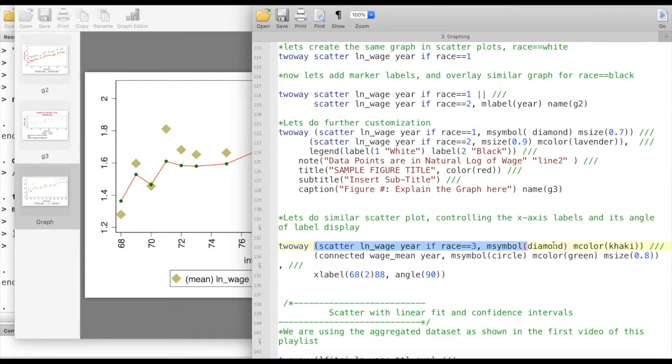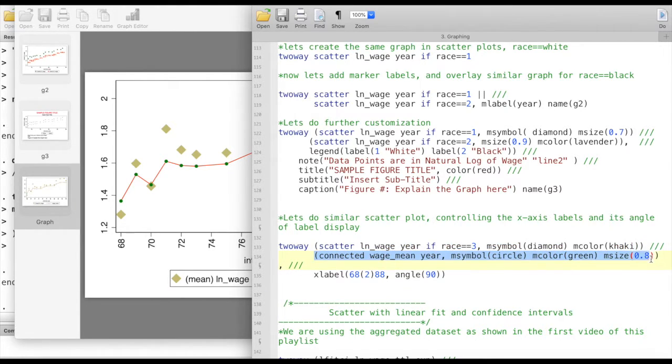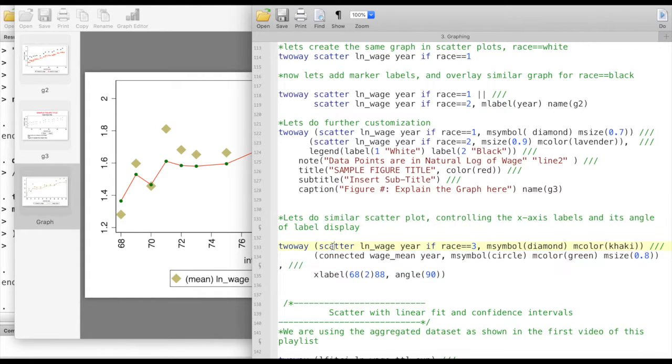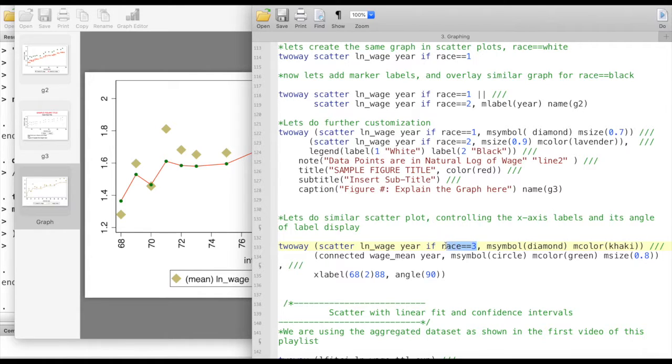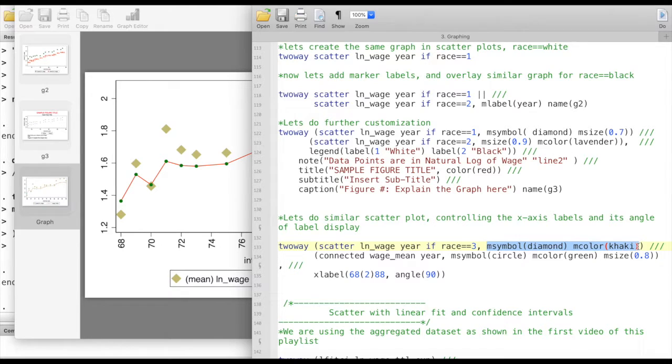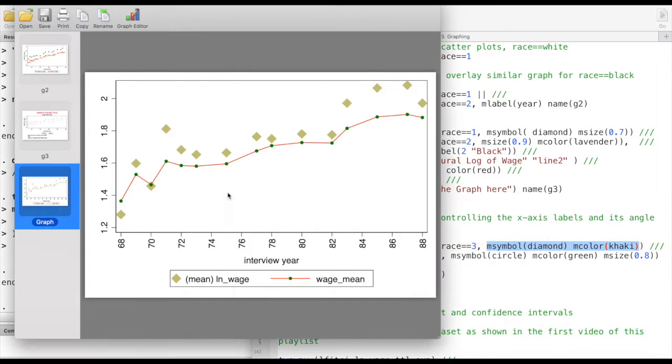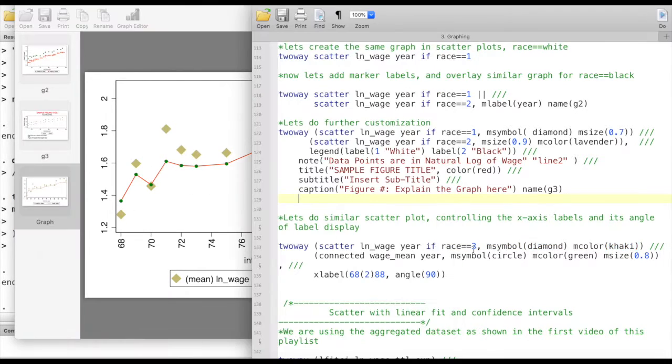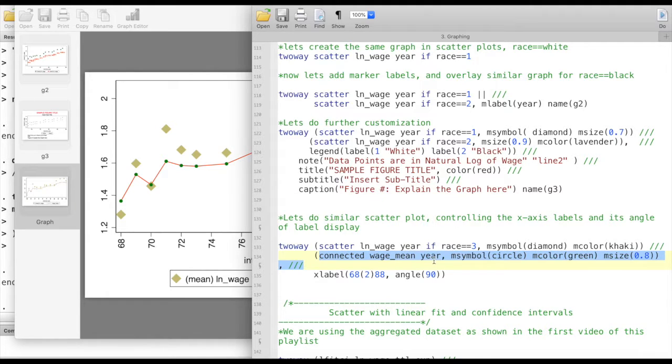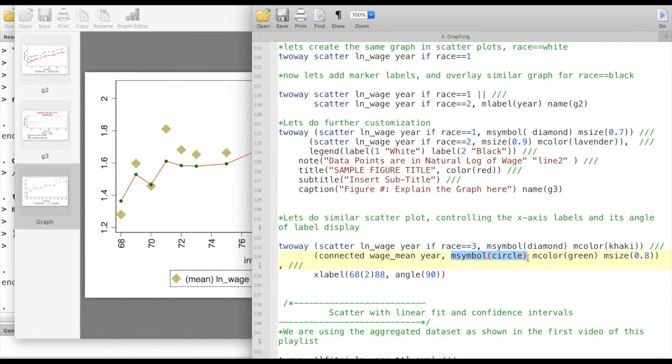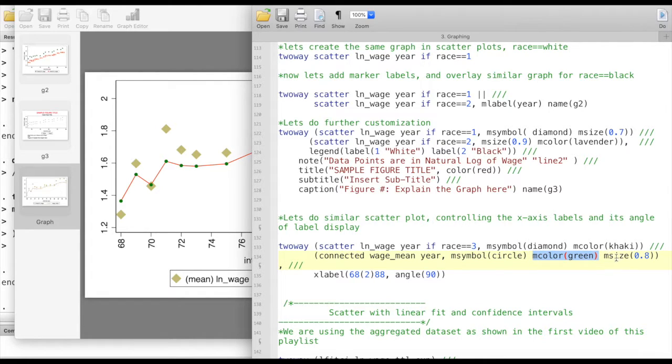Again we have two objects and each of the objects are wrapped around in its own brackets. In the first object we have a scatter plot of wage versus year for race equals to 3, which is others. The marker symbol is going to be diamond and marker color is going to be khaki. The second object is creating a connected line graph for these two variables. The marker symbol I would like to be circles, marker symbol to be green colored, and the marker size to be 0.8.